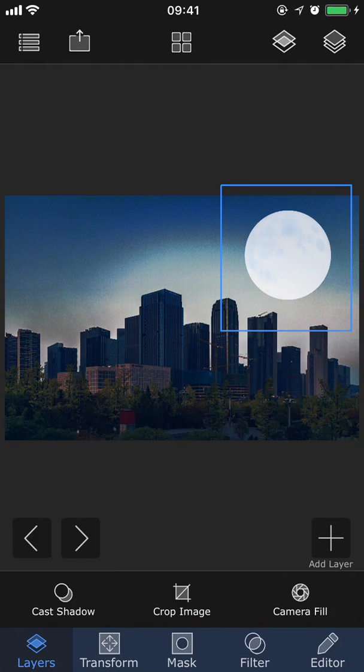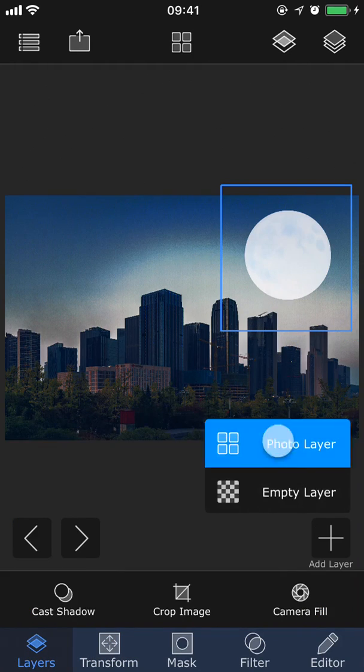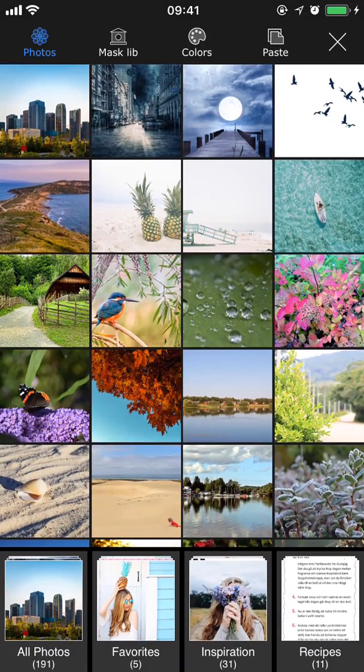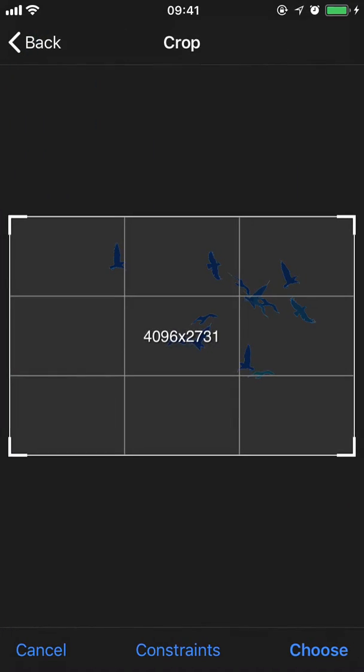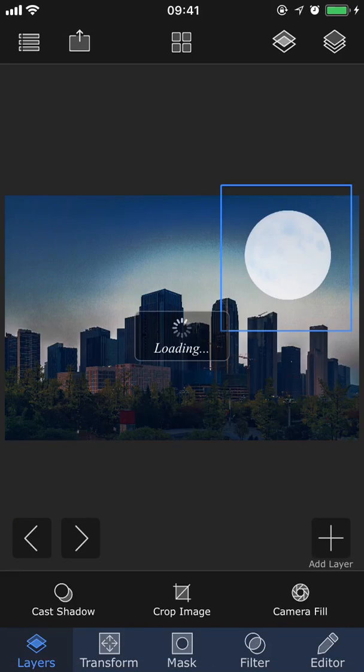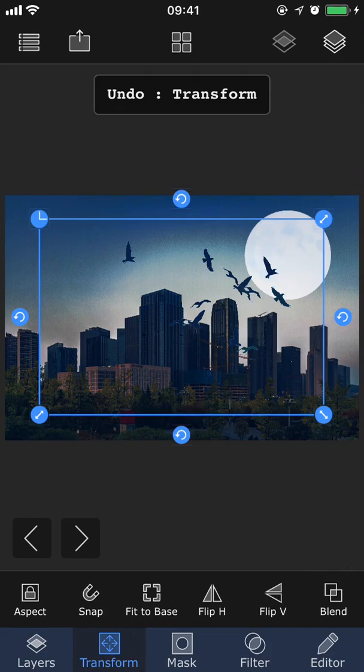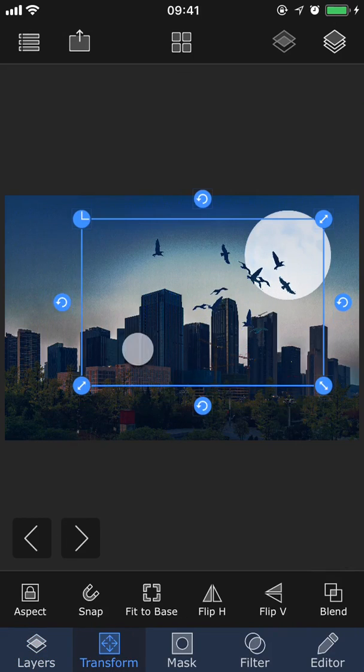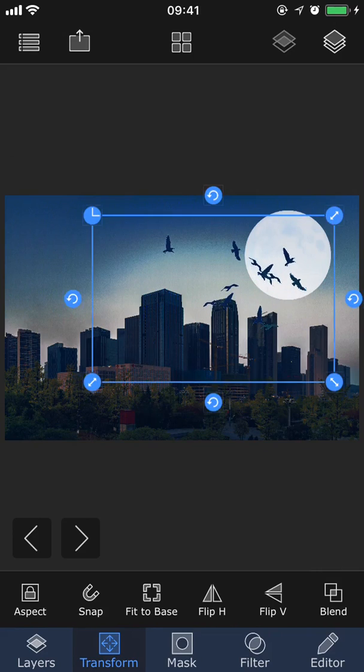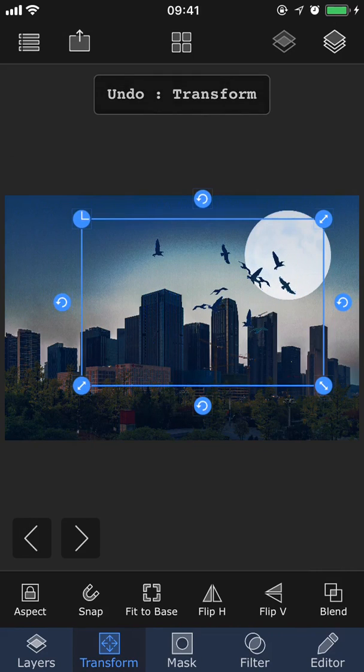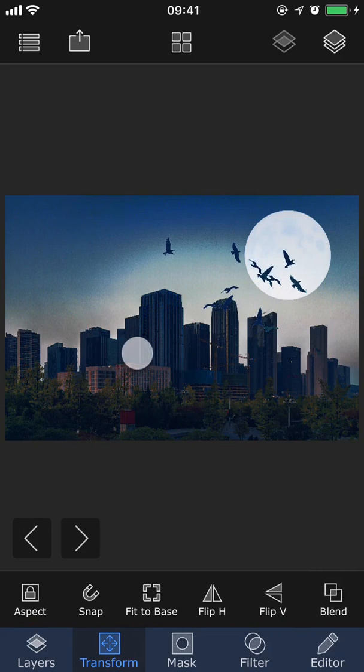Now let's add one final layer. This picture is actually a PNG with a transparent background, so we don't need to do any masking because the background is already removed. And then again, I'm going into transform, and positioning it where I want it.